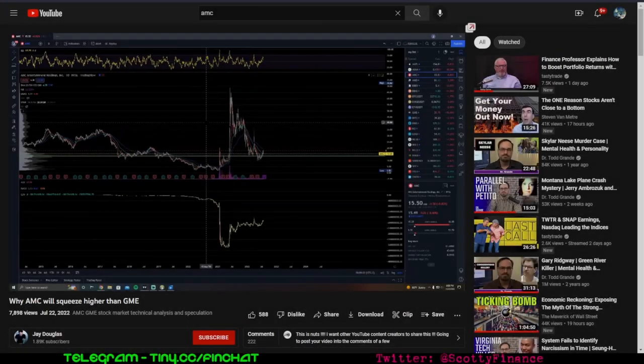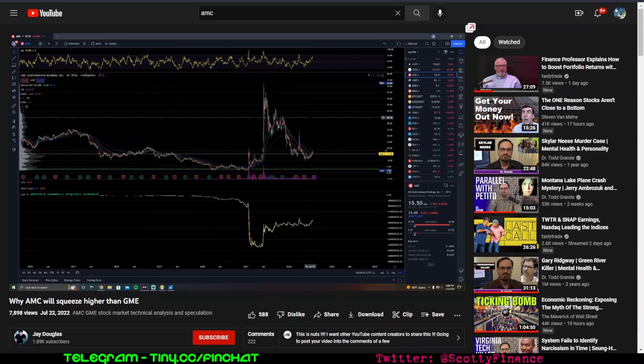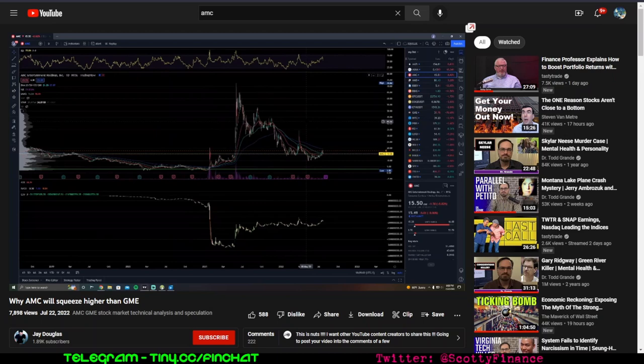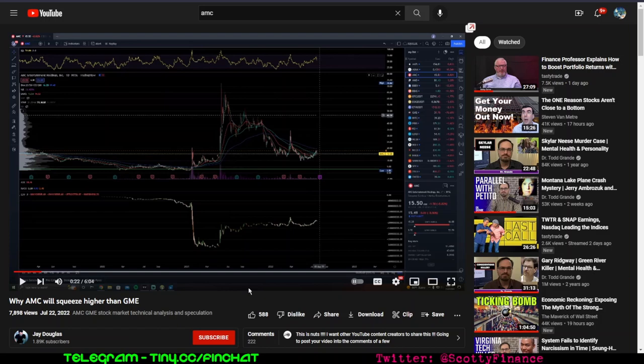I'm putting this video out as a follow-up to my video yesterday about why I believe there's proof in the chart of naked shorts or synthetic shares in AMC. Basically it has to do with this indicator, cumulative delta volume.